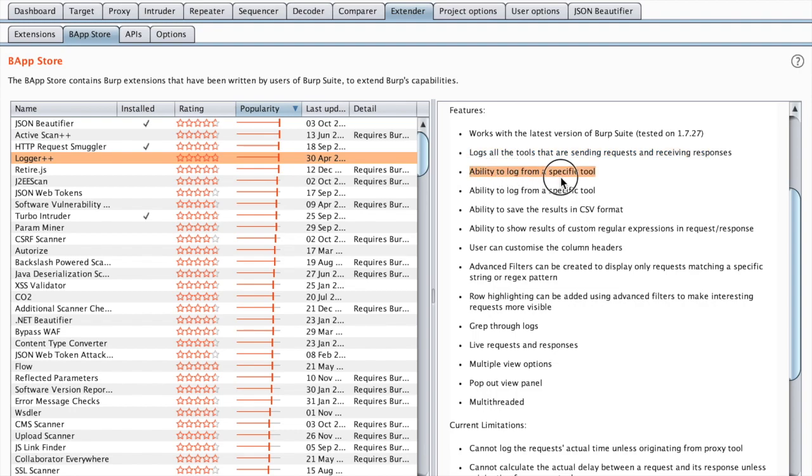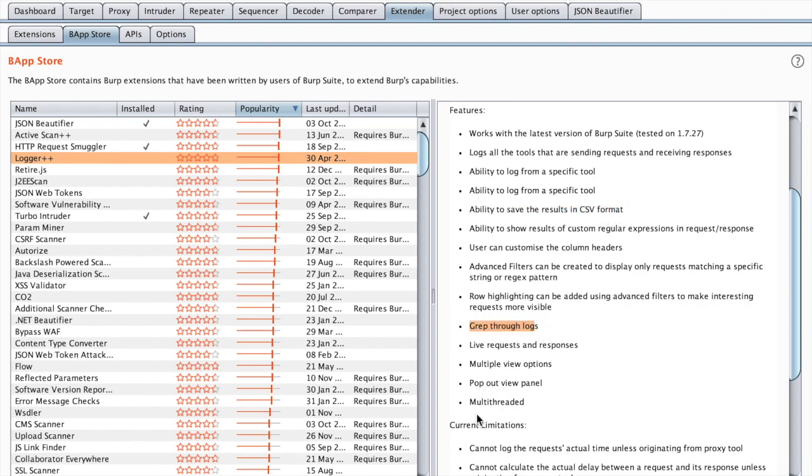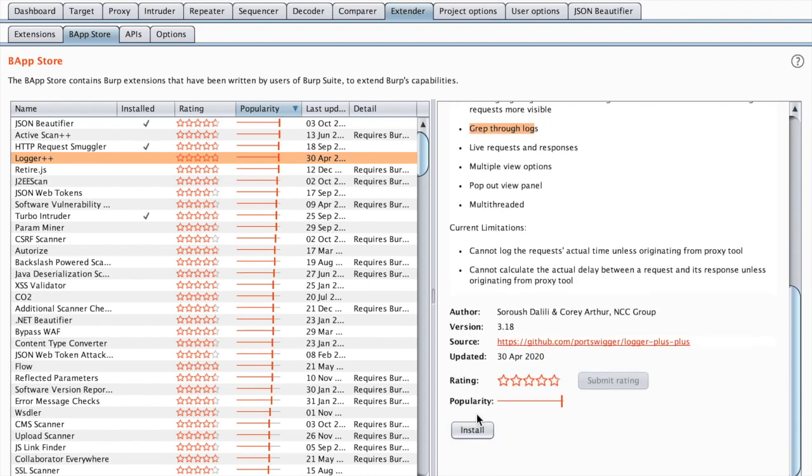It logs all the tools that are sending requests and receiving responses, the ability to log from a specific tool, save the results into CSV format, grep through logs and so on and so forth. So let's install it.